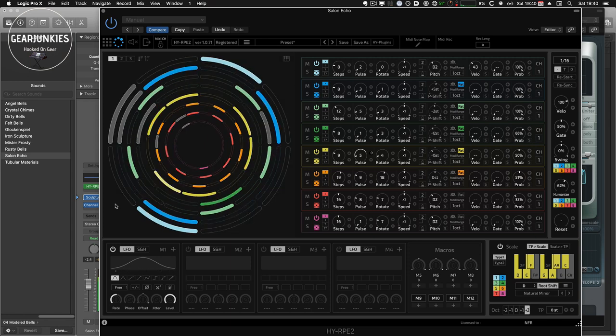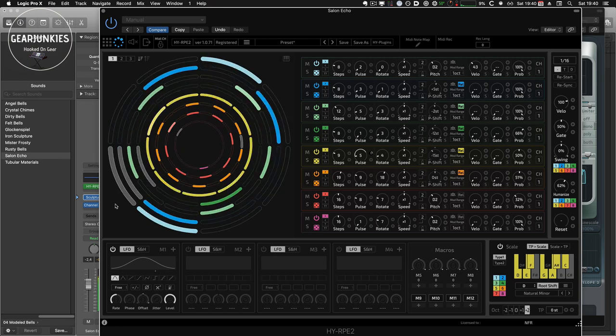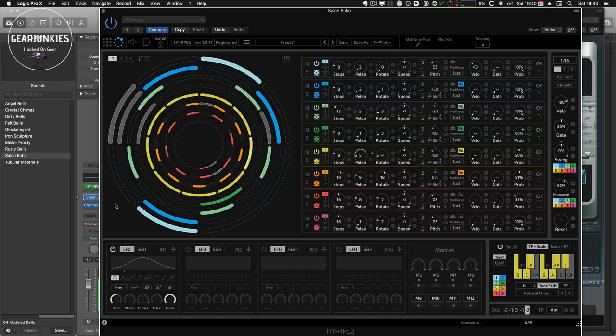So, I can certainly recommend the sequencer if you're looking for Euclidean rhythms or melodies for your projects, or want to control external synths from your DAW with this really nice plugin.